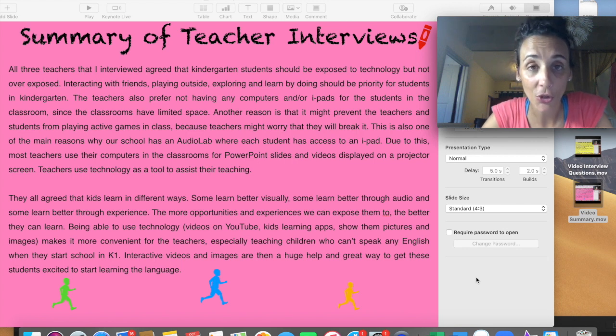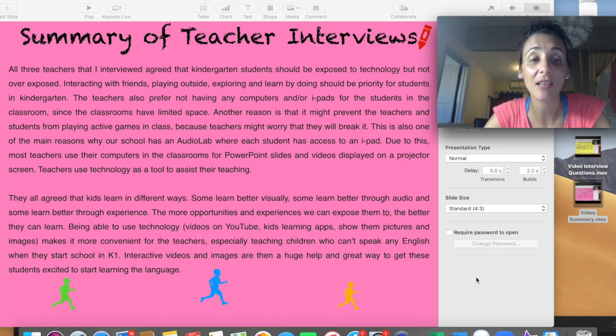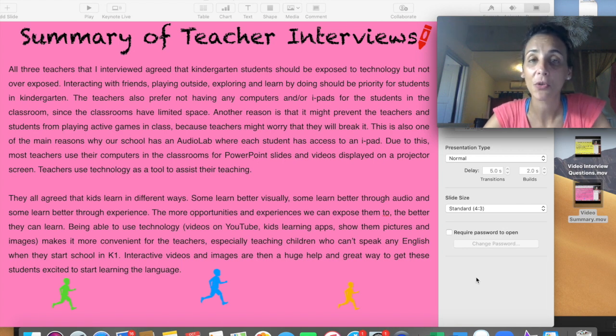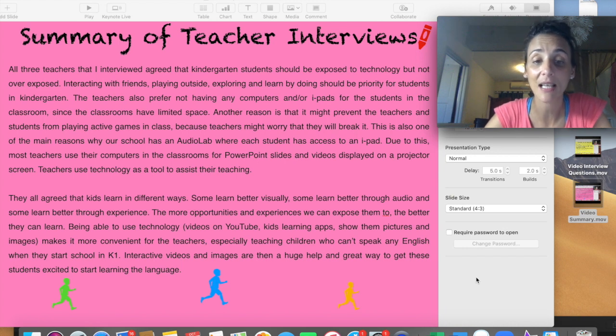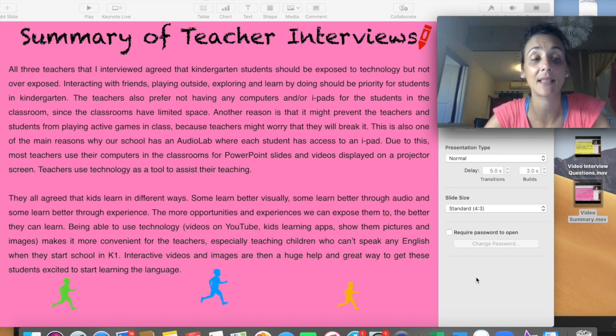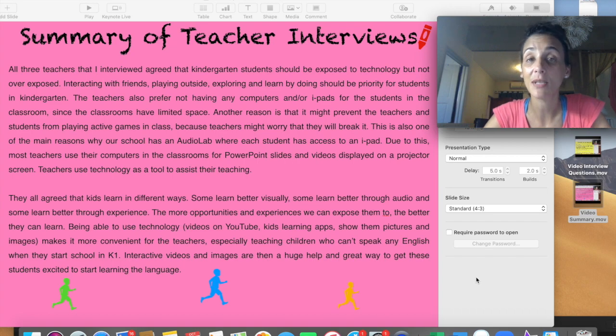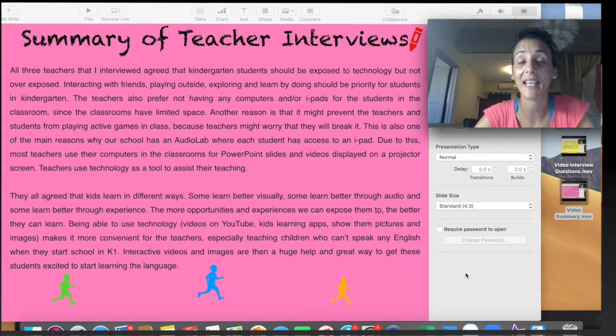Teachers do not use technology as the main method for teaching. They just use it to assist their teaching. They also all agree that students learn through different ways. Some learn visually, some learn better through audio, and some learn better through experience. The more opportunities and experiences we can expose them to, the better they can learn.